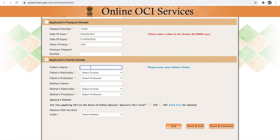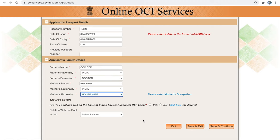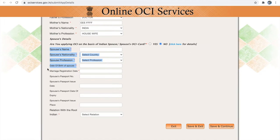Next is your applicant's family details. US passports don't have your father's or mother's name, but Indian passports do. Please provide your father's and mother's name details as mentioned in your Indian passport — both first name and last name in the same column. If you are applying for OCA on the basis of an Indian spouse, choose yes to that question, otherwise click no. If you have chosen married, provide your spouse details including the marriage registration number, which is present in your marriage certificate — provide the registration number, not the date of marriage.